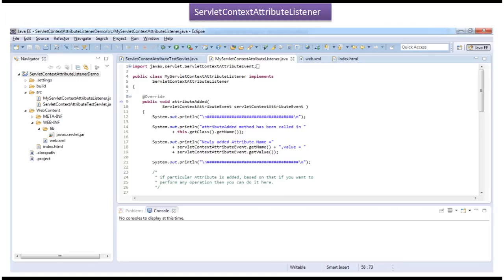Hi, this video tutorial I will cover ServletContextAttributeListener demo. Before you watch this video tutorial, please log in to my channel and watch the ServletContextAttributeListener introduction video tutorial. Then come and watch this tutorial so that you will understand this tutorial very clearly.